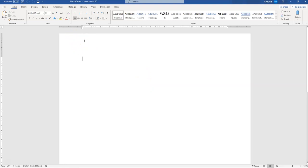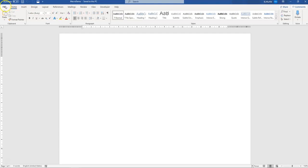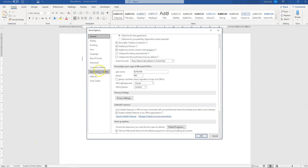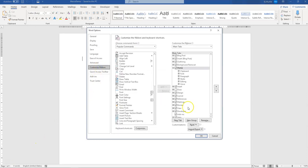Once your file is saved, you need the developer tab in your ribbon. If you can't see the developer tab in your ribbon, click File, Options, Custom Ribbon, and place a tick next to the Developer.